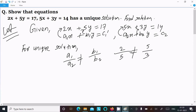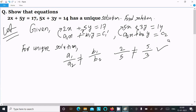So here if you divide, 2 divided by 5 gives 0.4, and 5 divided by 3 gives a different value. So both equations have a unique solution. We can check using the condition a1 divided by a2 not equal to b1 divided by b2 — and obviously it is not equal.